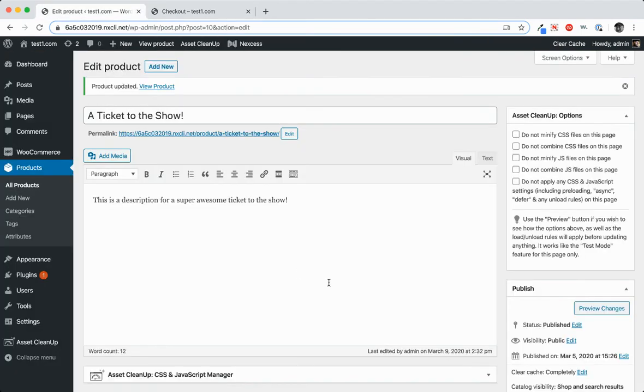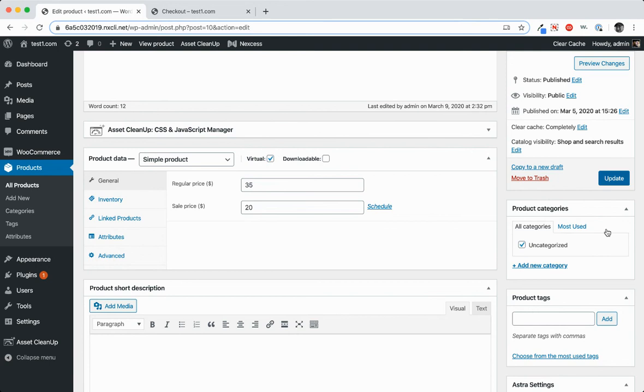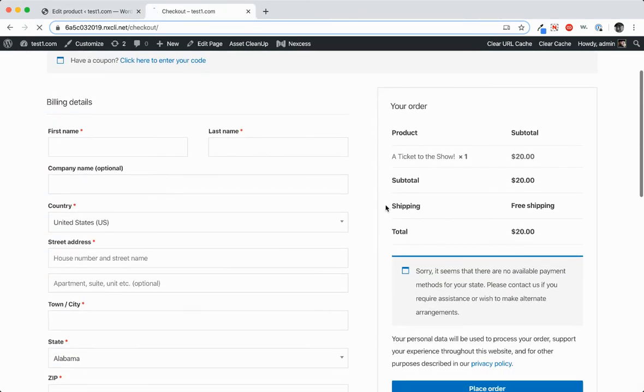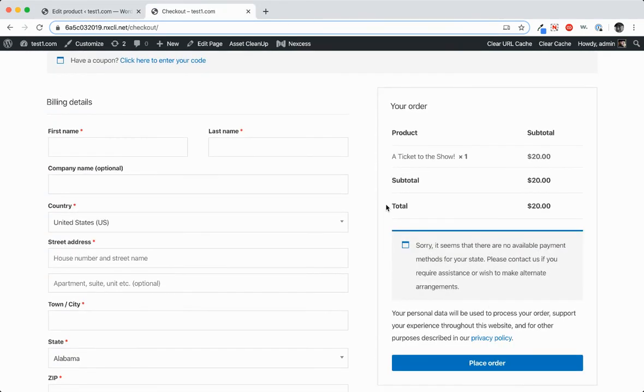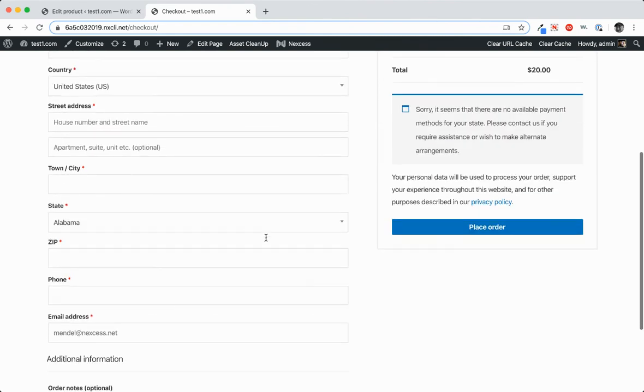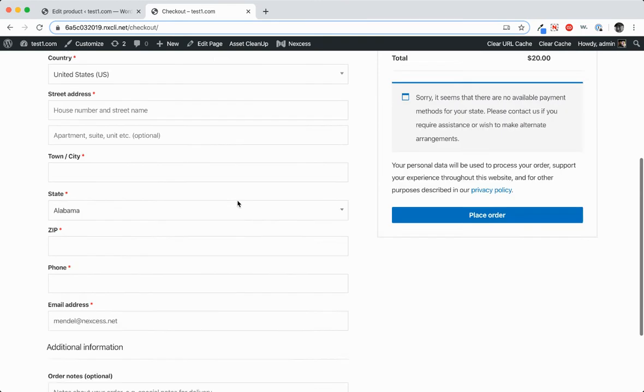Now let's try changing this to a virtual product, clicking update, heading back over to the checkout page and refreshing. And when we do that, you'll notice there's no more shipping option here and there's no more shipping option down below.